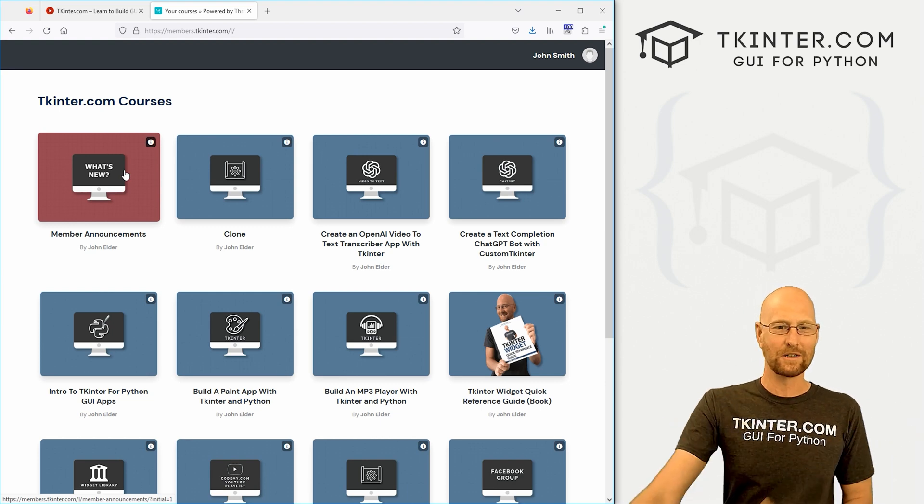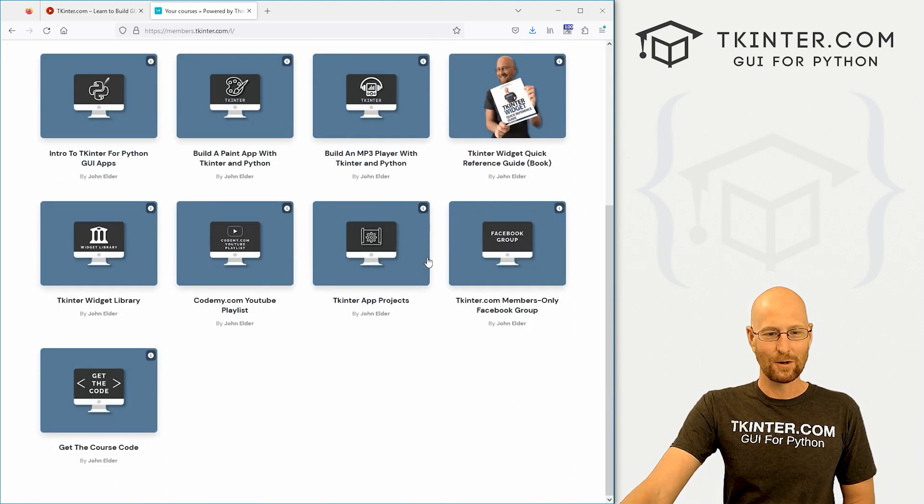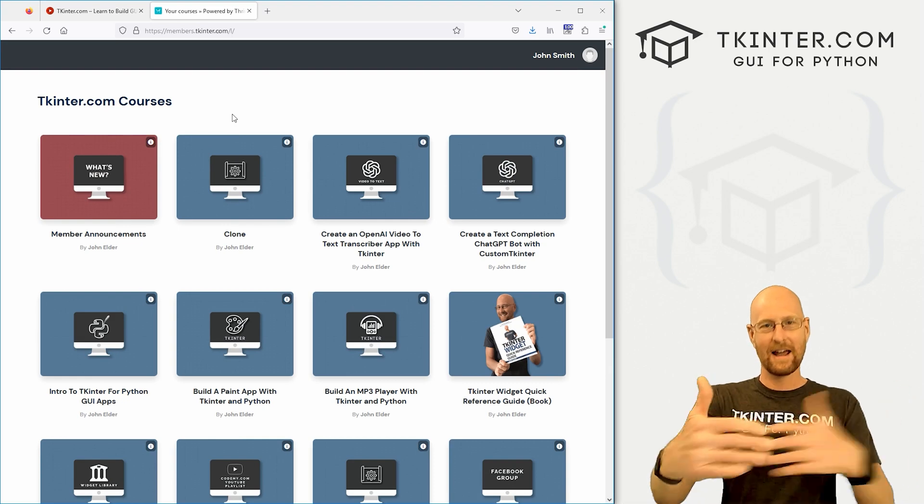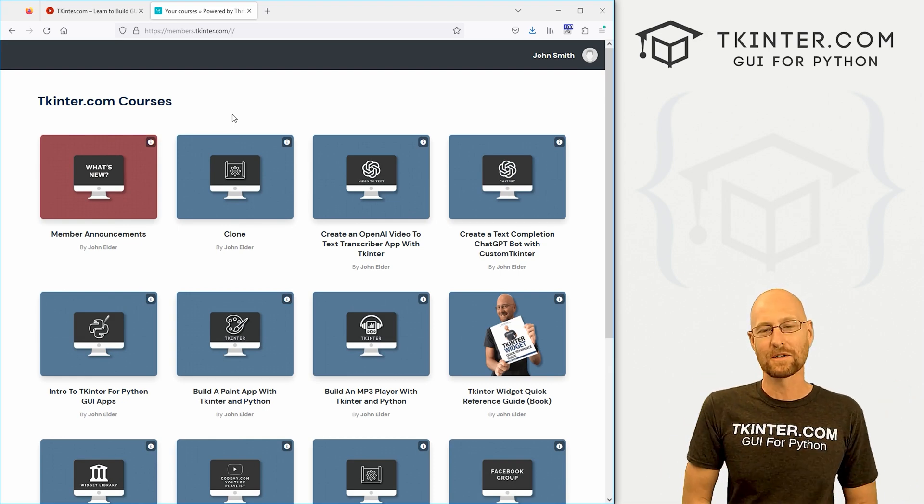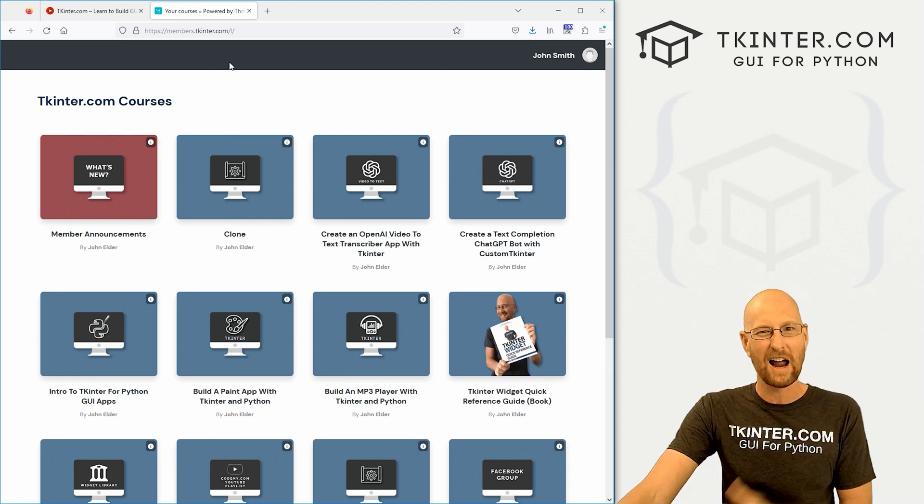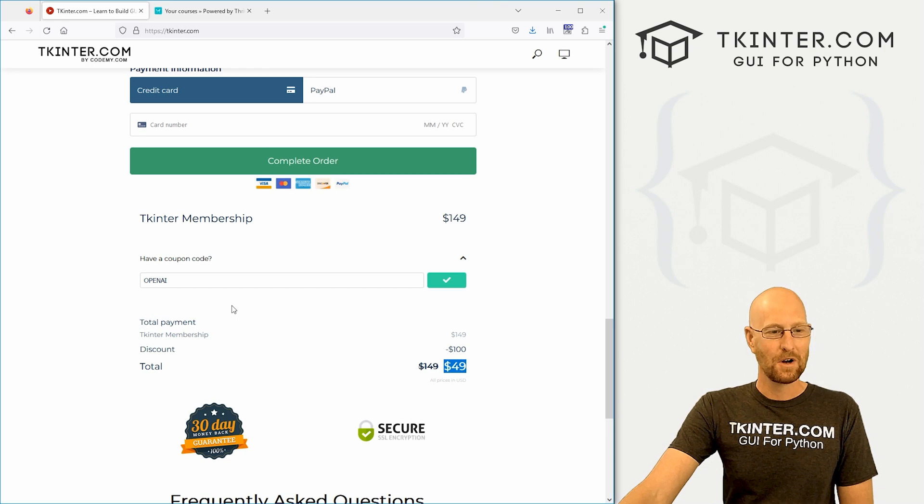So every time you log in, you check that to say, hey, are there any courses? Because you might not notice a new course just showing up here. But you click on this and it shows, hey, here's the latest courses and the dates and all that stuff. So you can keep track of all that, and it's really cool.